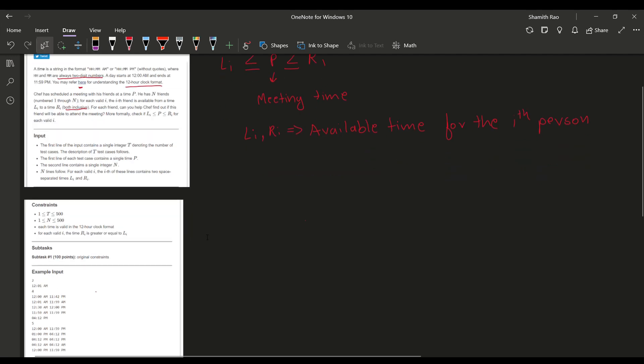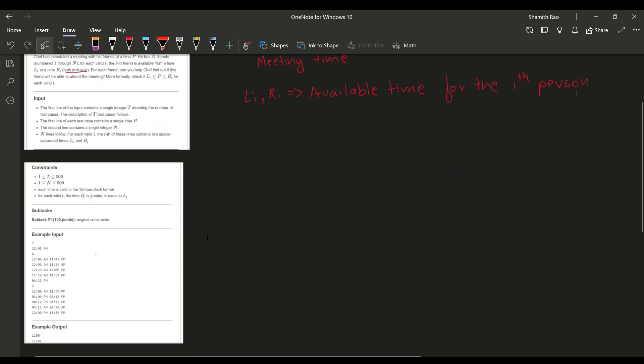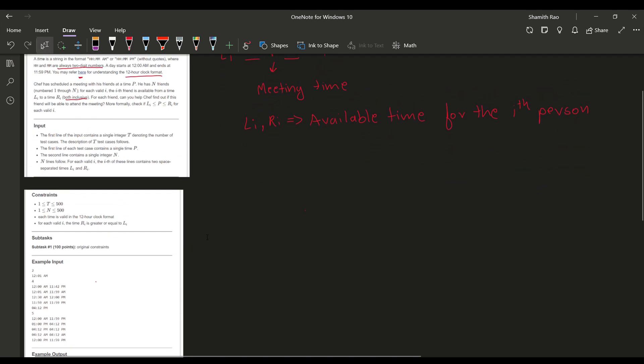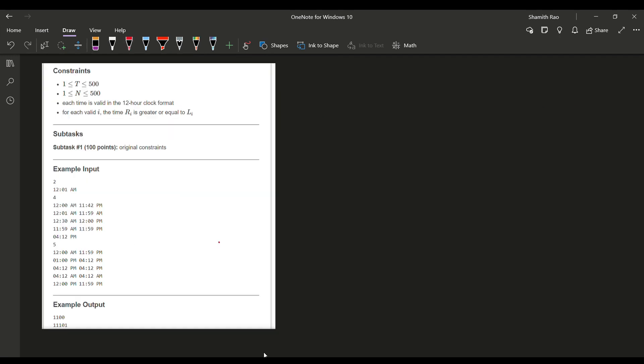The basic approach for attending the meeting - as you can see here in the example input, the number of test cases is 2. This is P, the time at which the chef has scheduled the meeting. This is n, which is the number of friends the chef has, and these are the Li and Ri values for this test case.